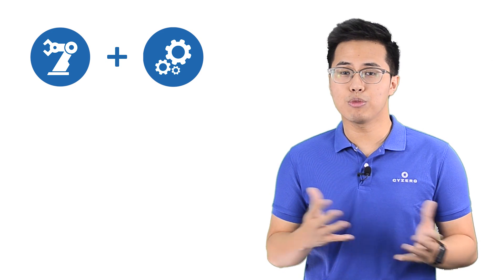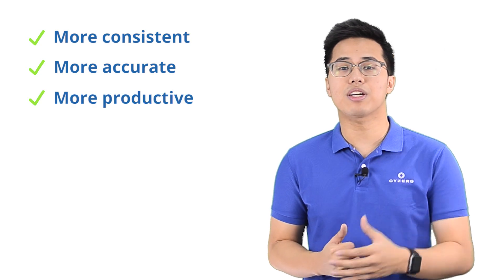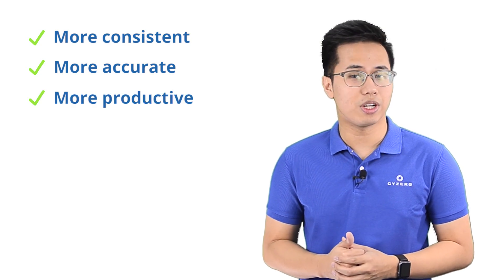Robotics and automation can take over those repetitious tasks from humans like picking, receiving, and put away to achieve a more consistent, accurate, and productive warehouse operations.